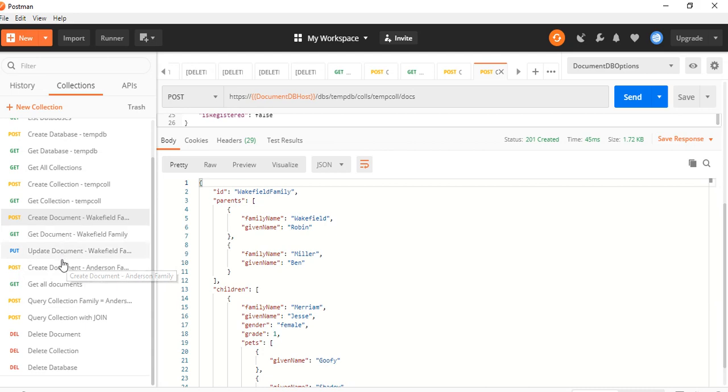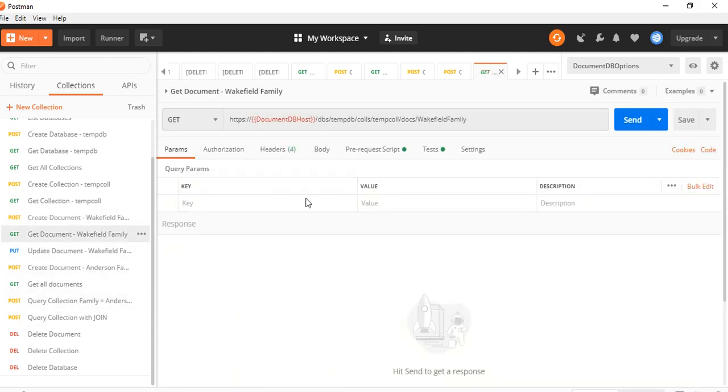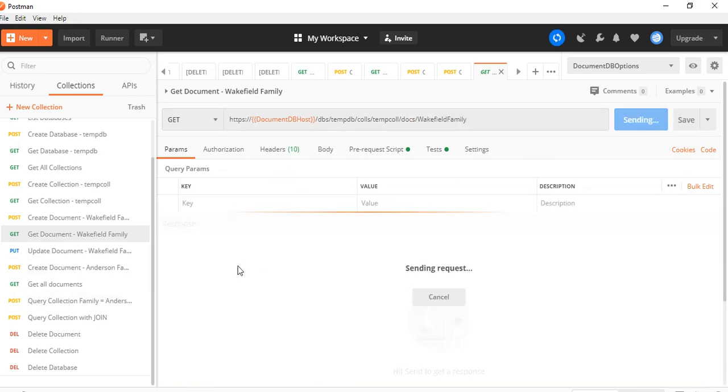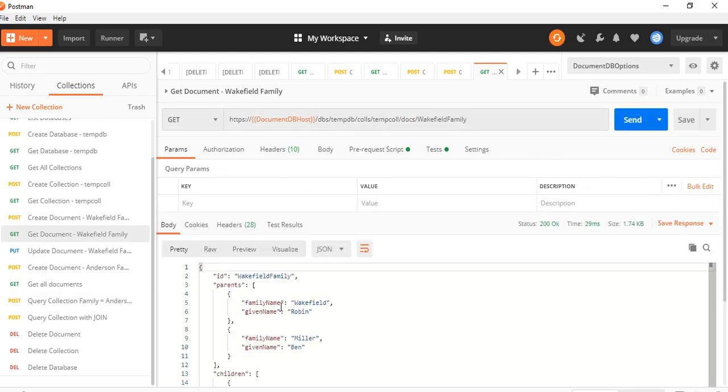Let's see if you want to fetch the collection. Can we get the document? Yes, we can get it. Just put the key here. Yes, we can get it. Awesome.